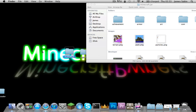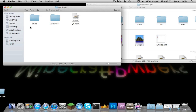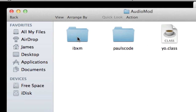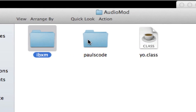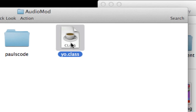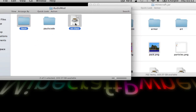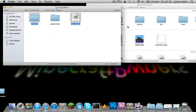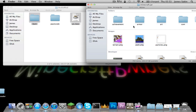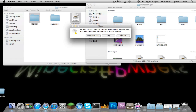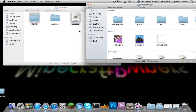Now we're going to AudioMod. What you need to do is hold Command and click to open it. Go into the yo.class file, Command-C to copy it, then paste it into the jar and replace that one file.